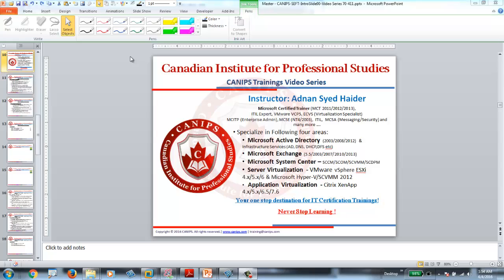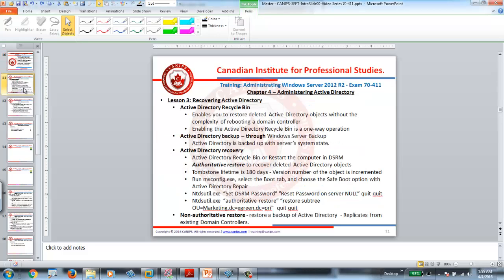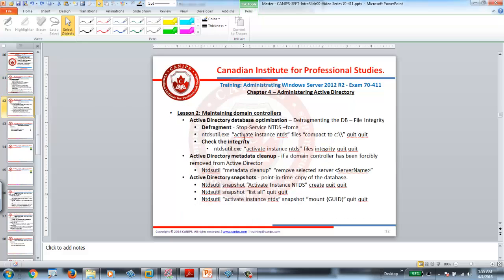Hello everyone, this is Adnan with CanApps training video. In this video, I'm going to show you how to optimize our Active Directory. In my previous video, we did backup and recovery of Active Directory and tested authoritative and non-authoritative restore. But now that we have a proper backup and the environment running, the next part is to understand Active Directory optimization.